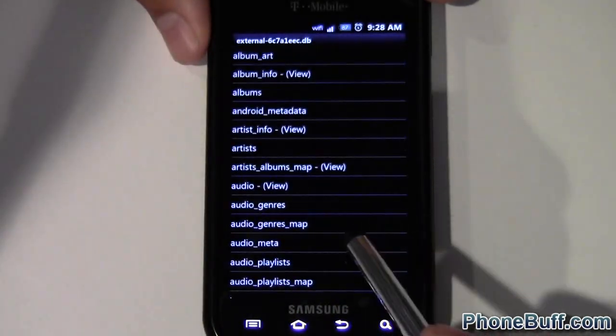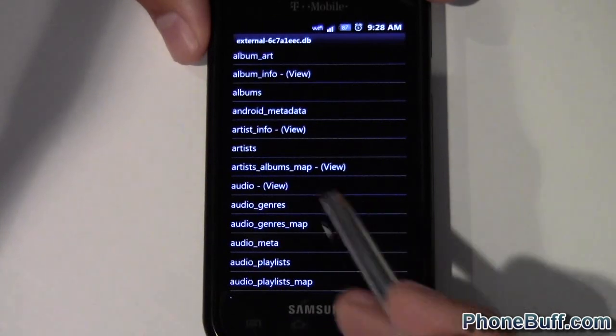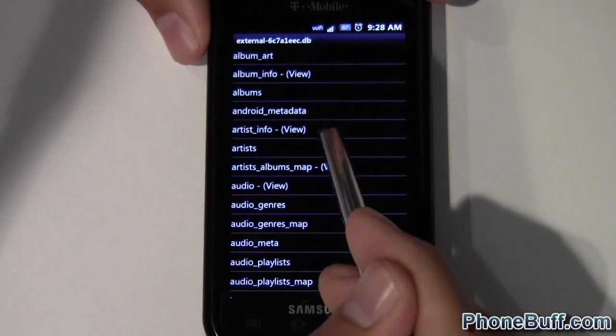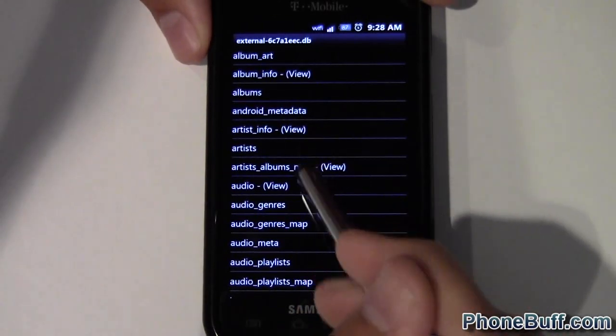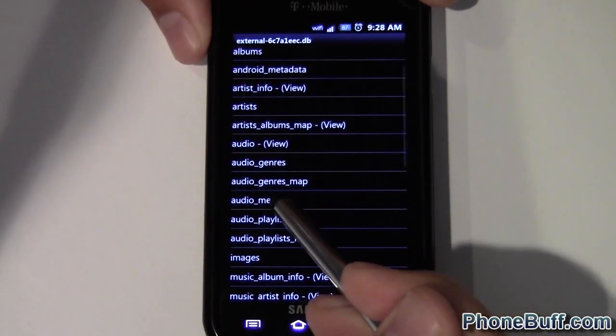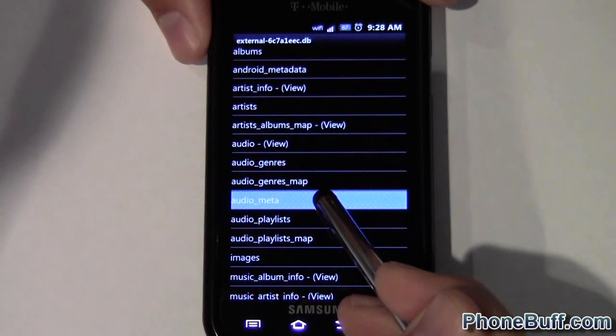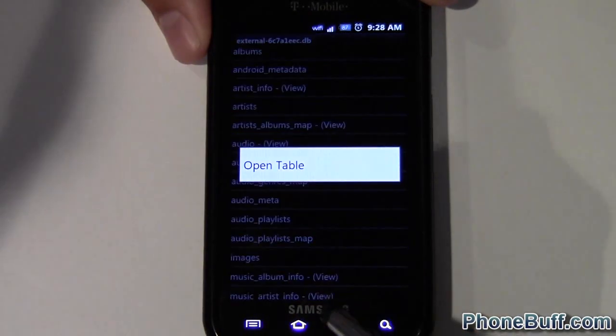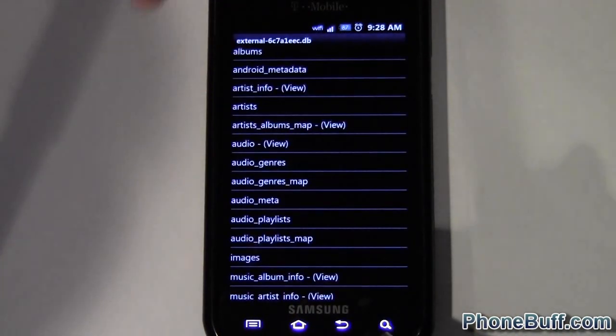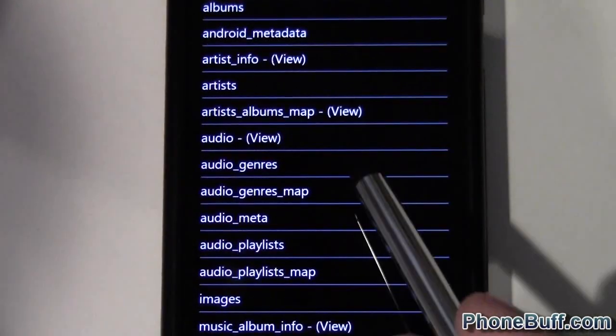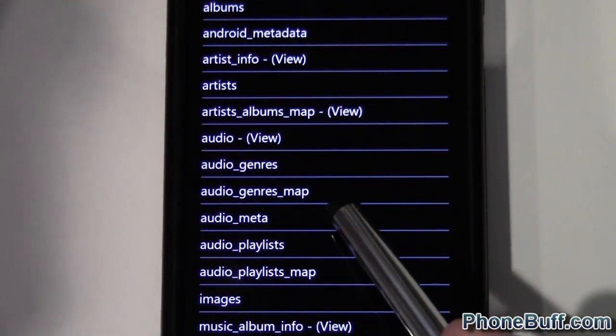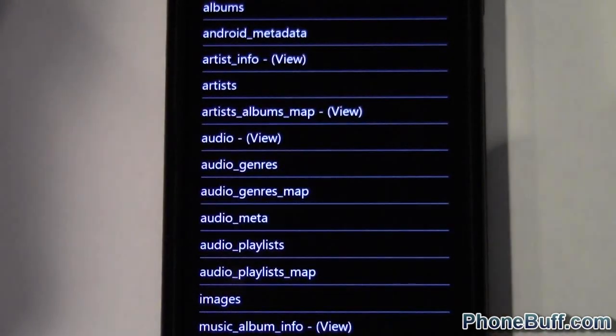And then if you want to edit the genre or anything like that, you just go to audio meta right here. I don't know if you can see that. So audio meta, you just click on that right there.